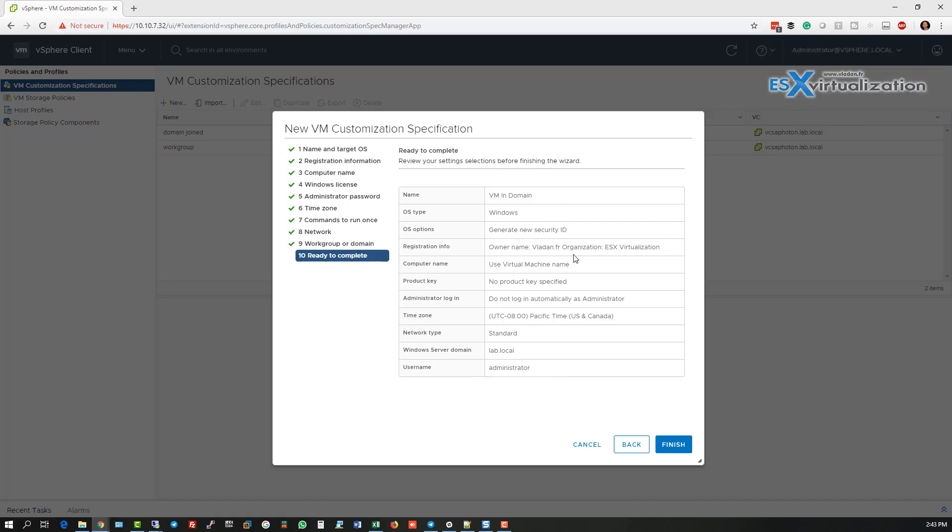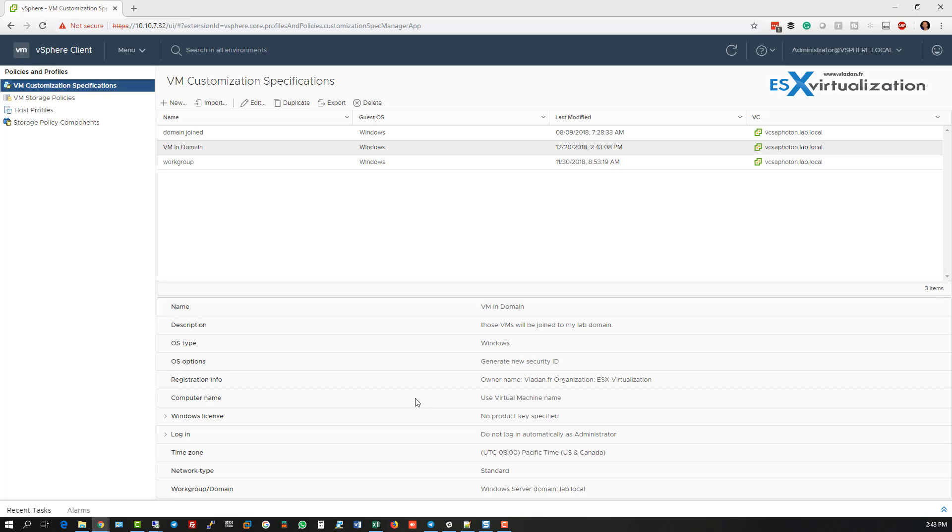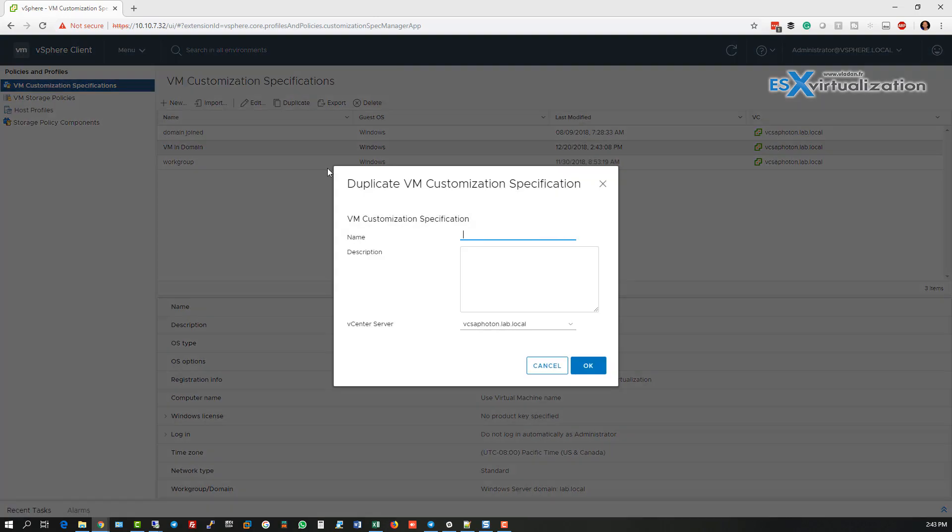Okay, let's click finish and we are done. Now we have the VM in domain, which we can later on duplicate if we need to. For example, have the same VM customization specification with different settings.